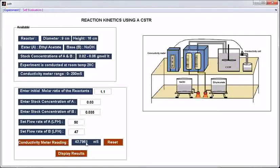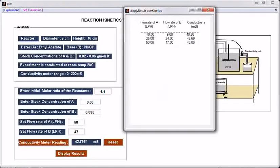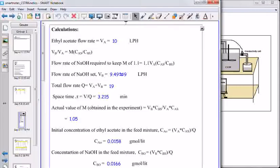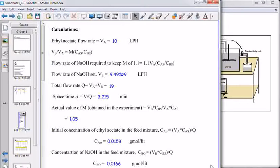Enter. To see all these readings, click the button display results. This displays all the flow rates we have entered and their corresponding conductivity meter readings. Using these conductivity meter readings, users are supposed to calculate concentration and conversion of ethyl acetate at different flow rates. From that, draw a plot between the function of conversion and space time.